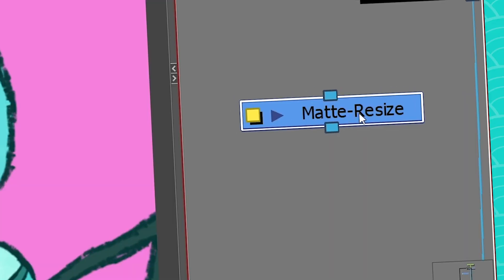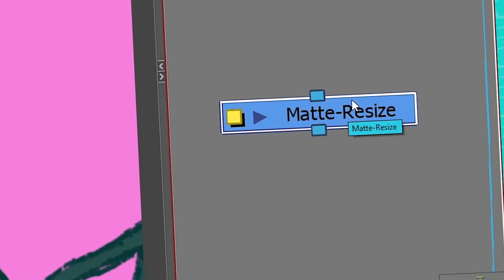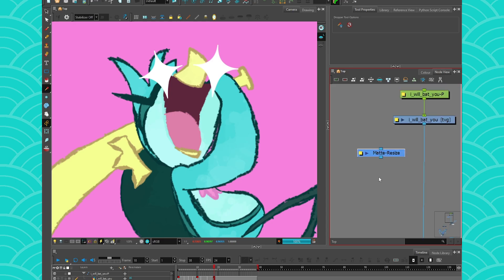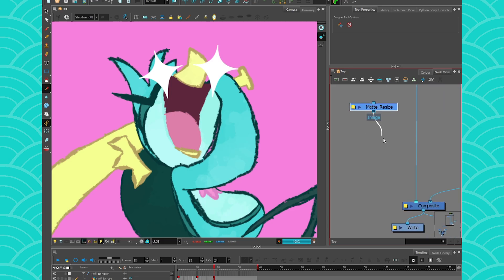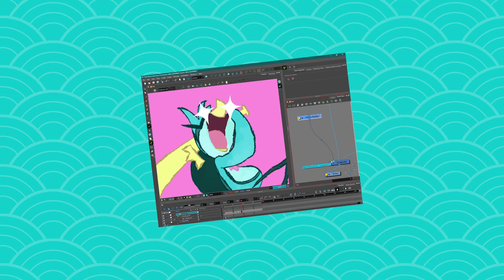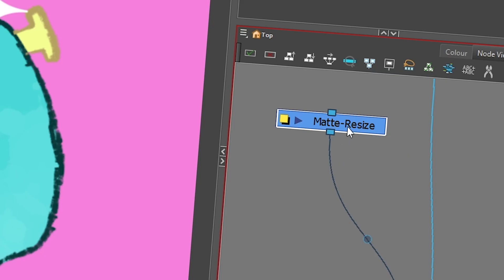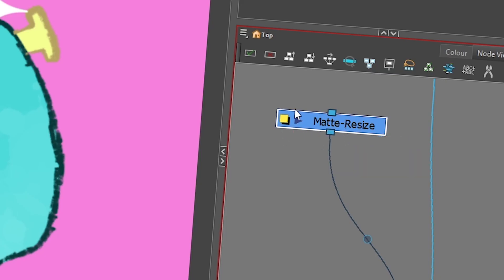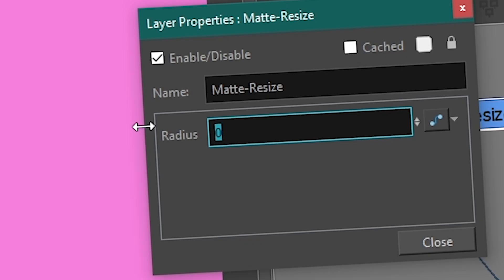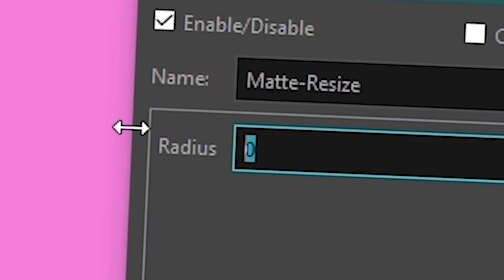So the Match Resize is a filter node, so that's why it's dark blue. It needs to be connected to something to exist, like if you just take your Match Resize and you connect it to a composite, nothing happens. But the Match Resize is a node that is very easy to use. If you go to the little box here to get its properties, it's got one property, its radius.